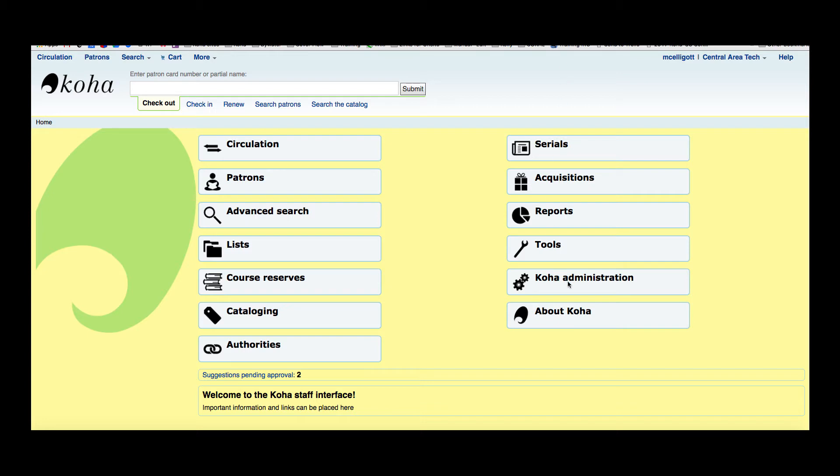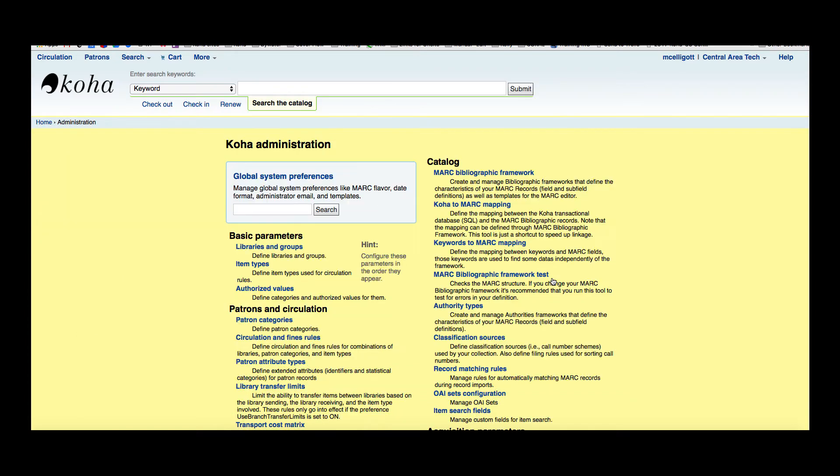Libraries are set up in the Koha Administration module. We're going to go over there, and libraries are here under basic parameters, libraries and groups.